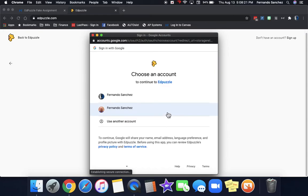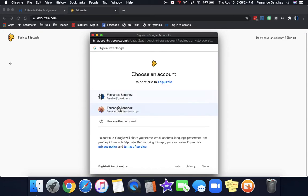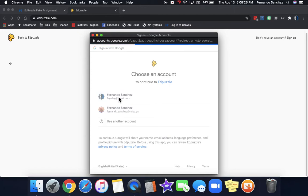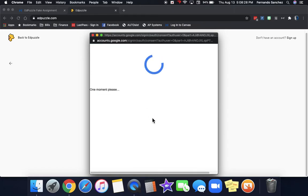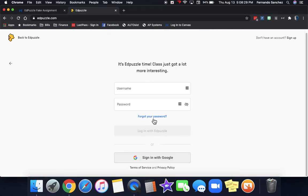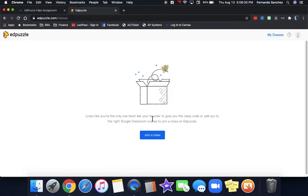A box is going to come up and you click your Google account, your misd.gs account. I'm clicking a different one just for a sample. But you choose your misd.gs account and it'll log you in automatically.